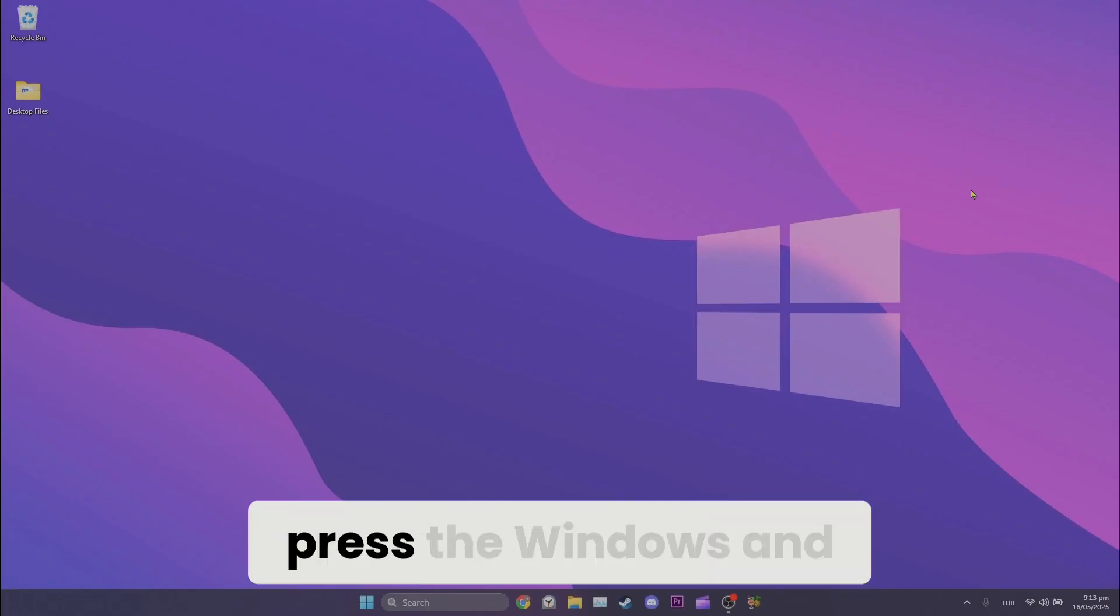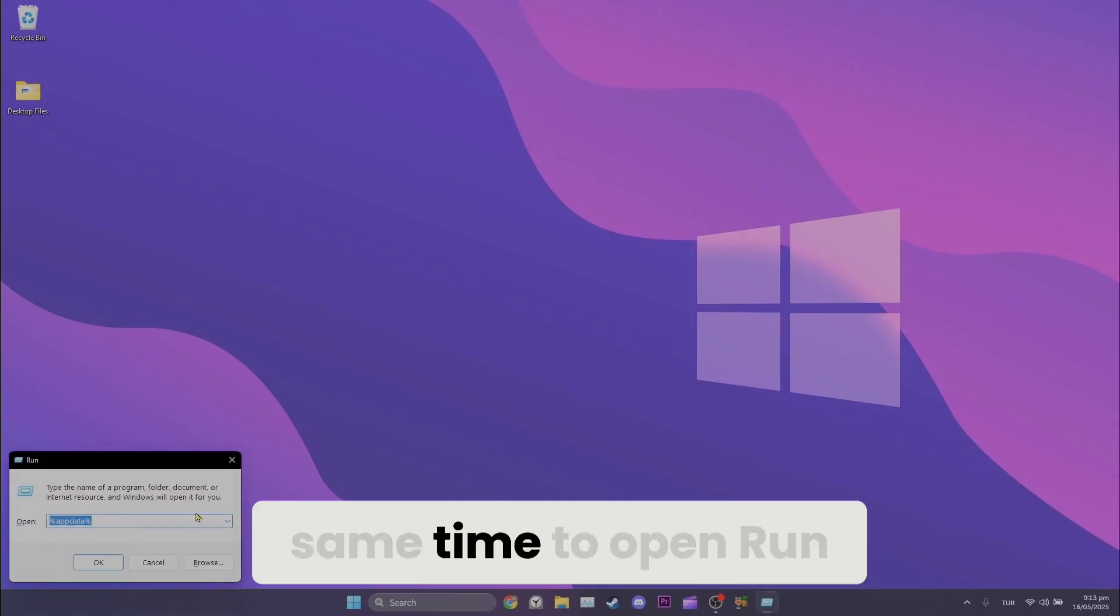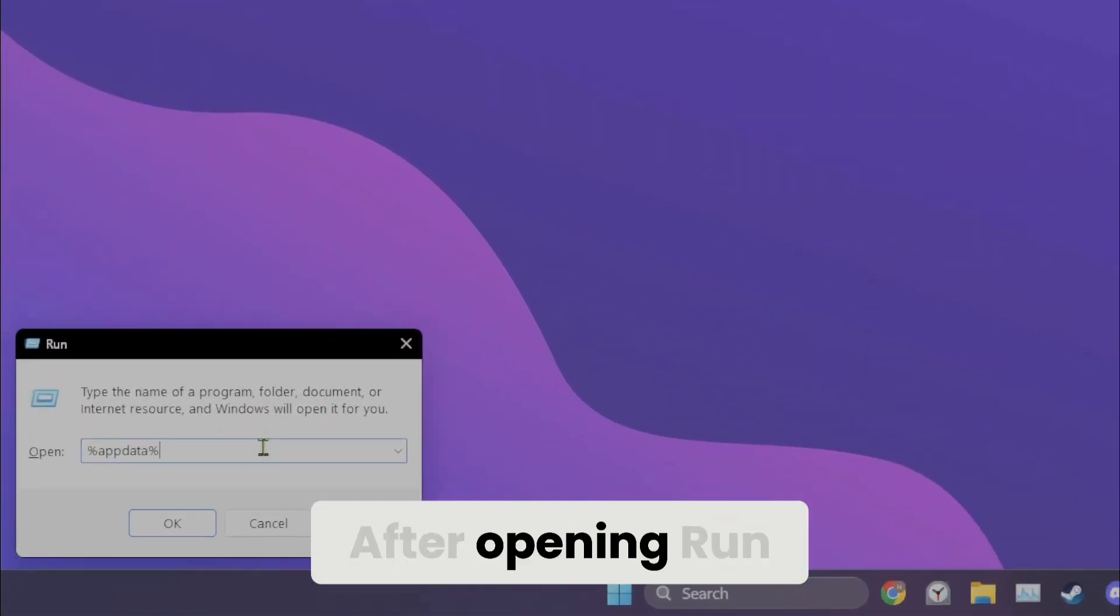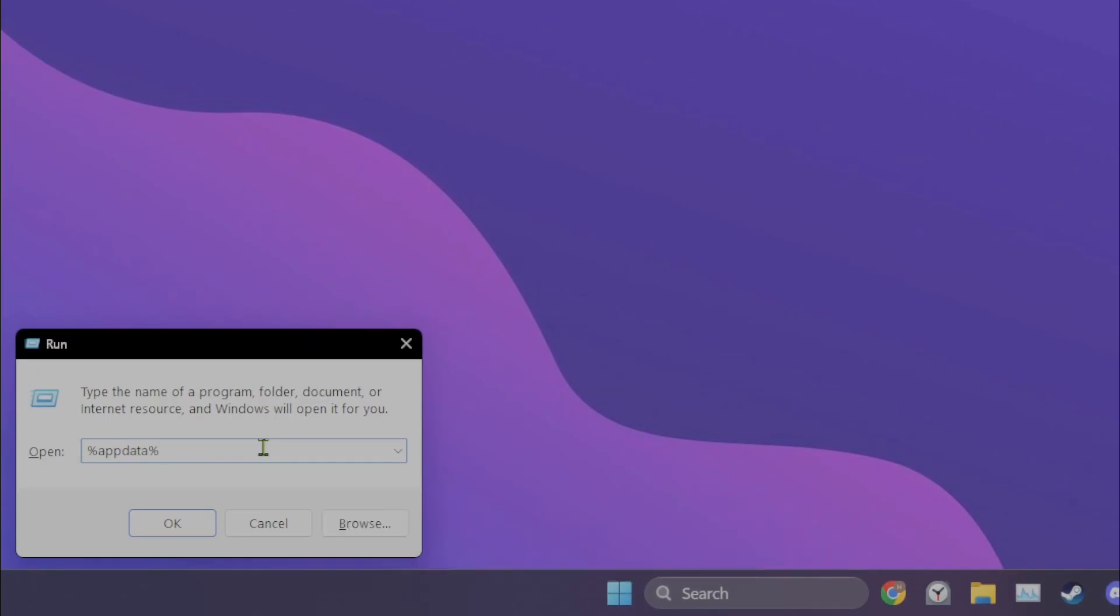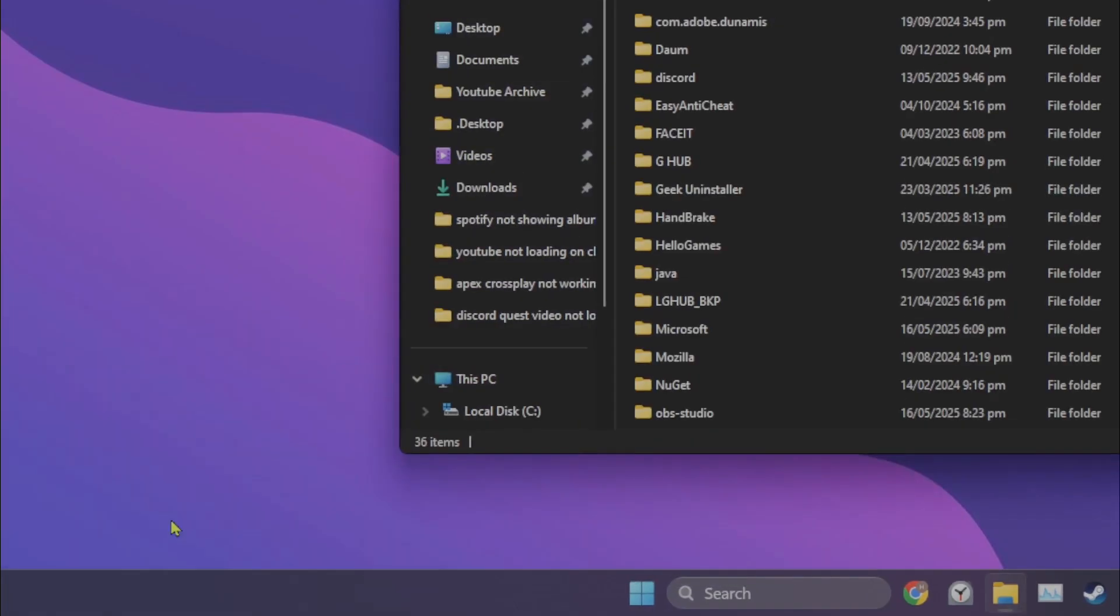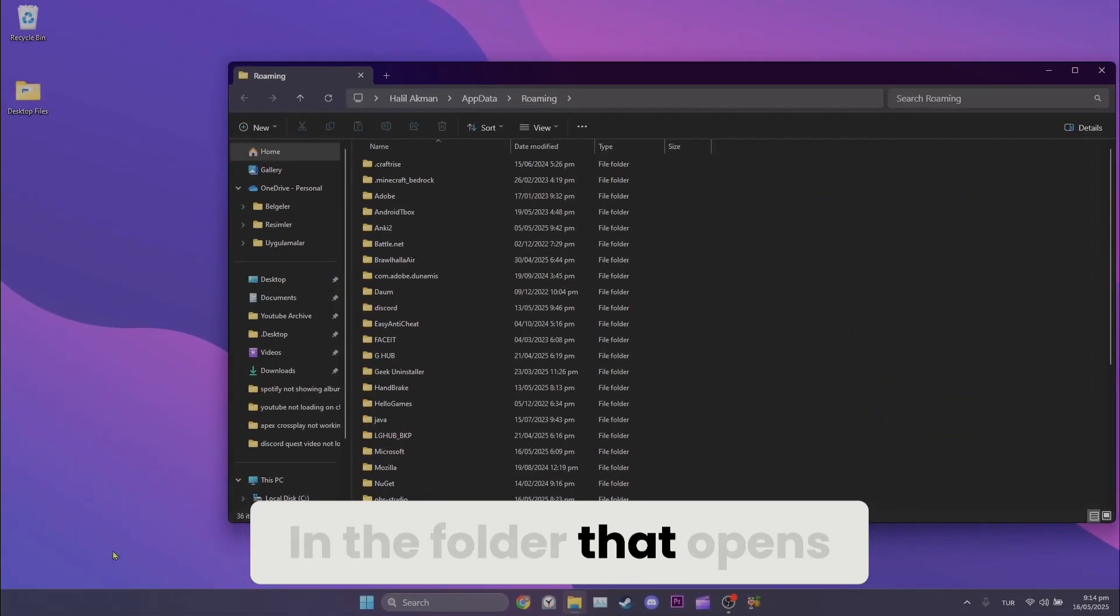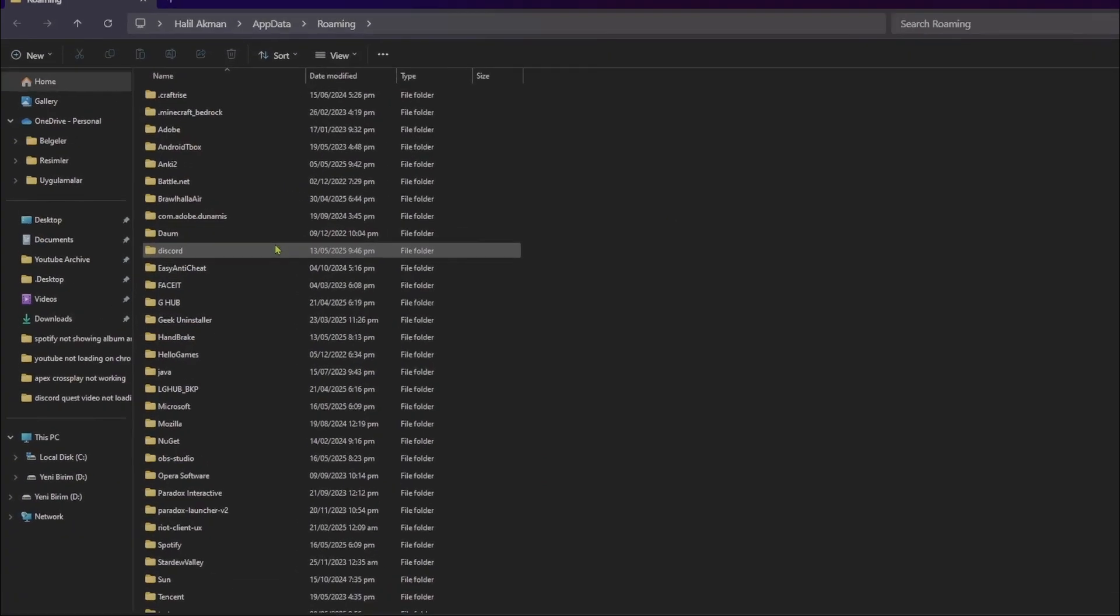To do this, press the Windows and R keys at the same time to open Run. After opening Run, type %appdata% in the search bar and click OK. In the folder that opens, find Discord and double-click it.